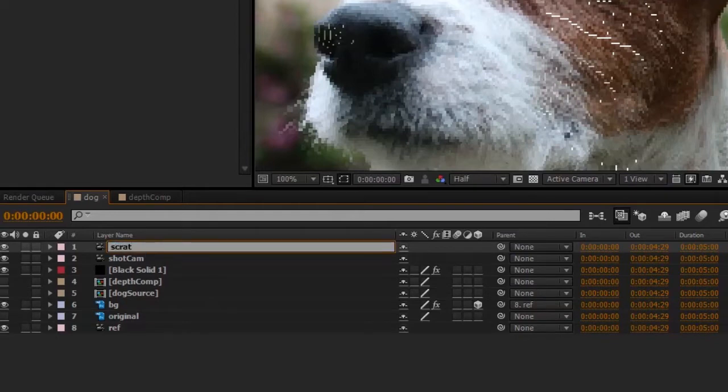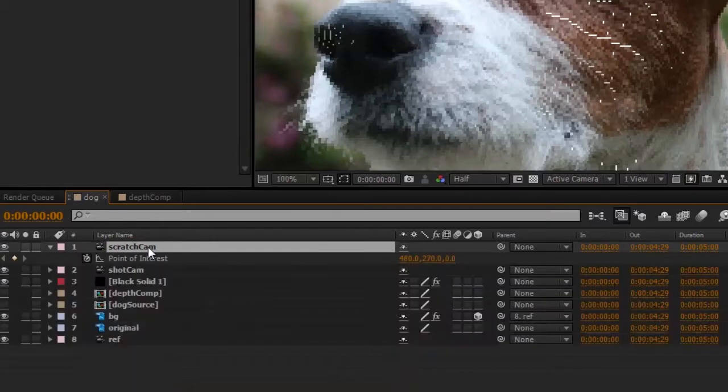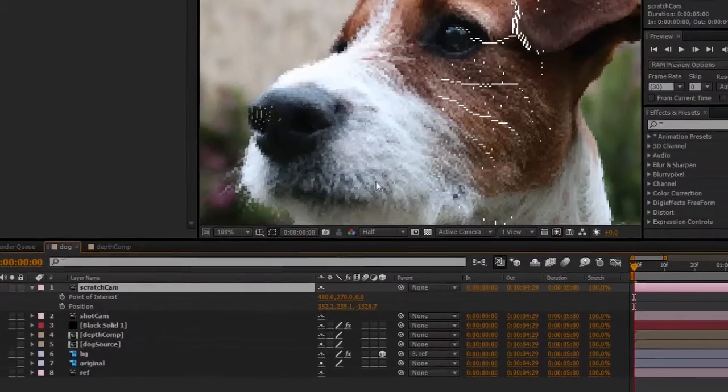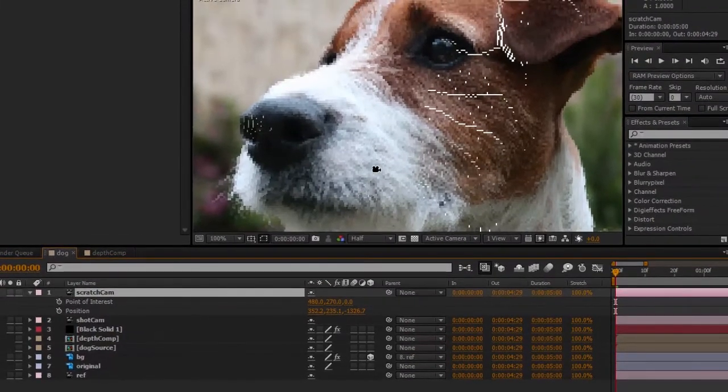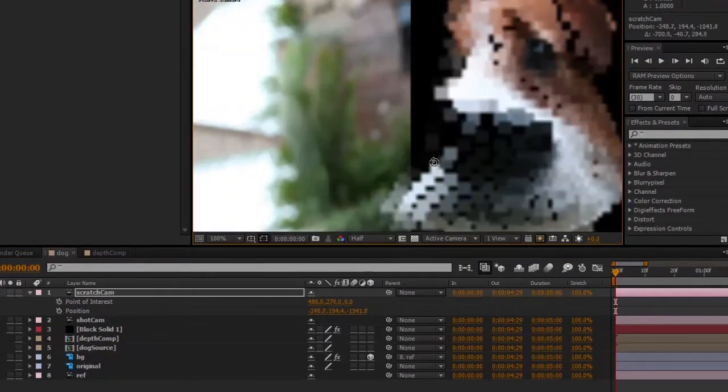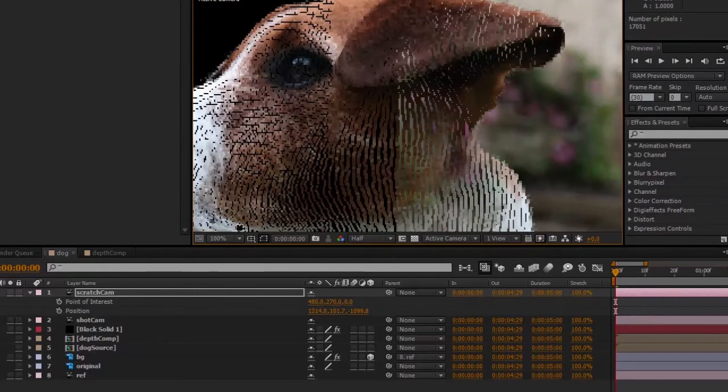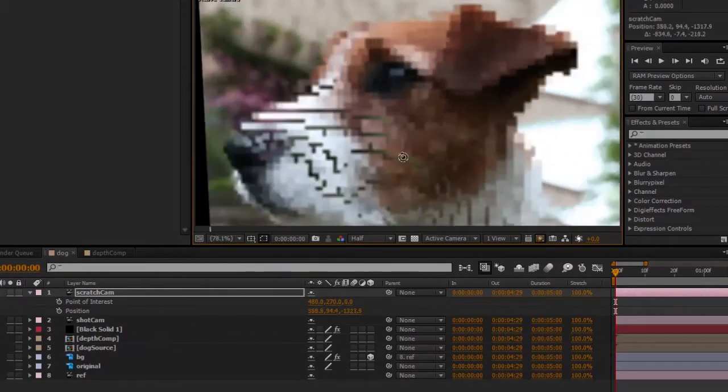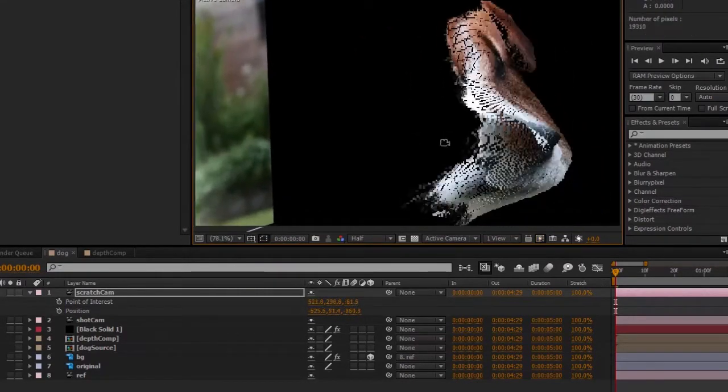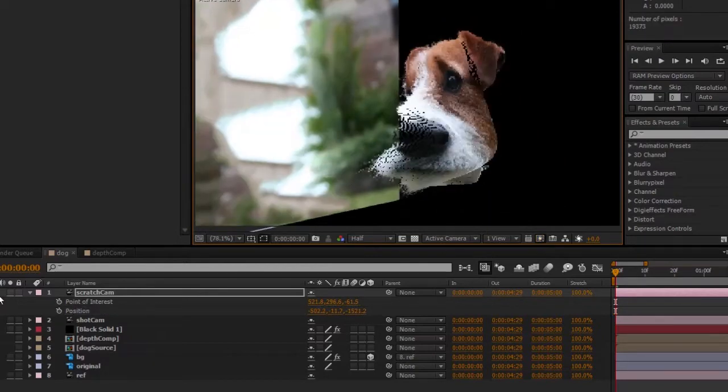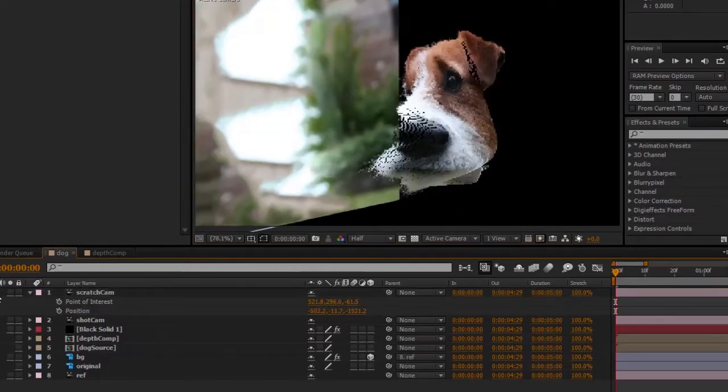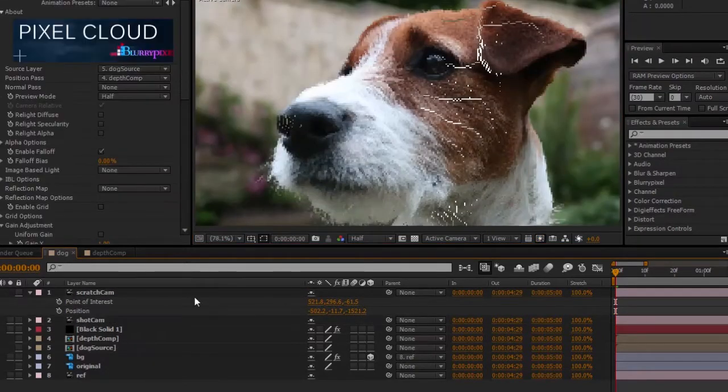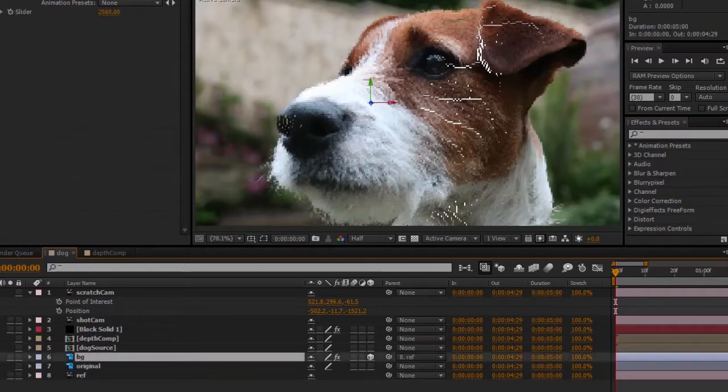I'll go ahead and create a kind of a scratch camera which I'll call scratch cam, which is basically a duplicate of the shot cam. I'm just going to use this as a sort of a preview camera so we can move around 3D space using this camera. Now go back to the shot cam here and I will turn off the background layer here because we won't need it for this demo.